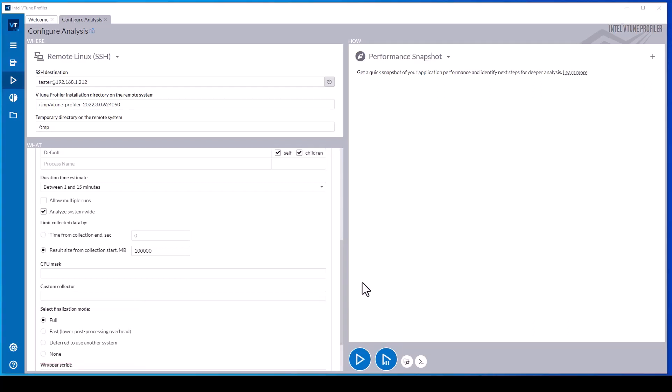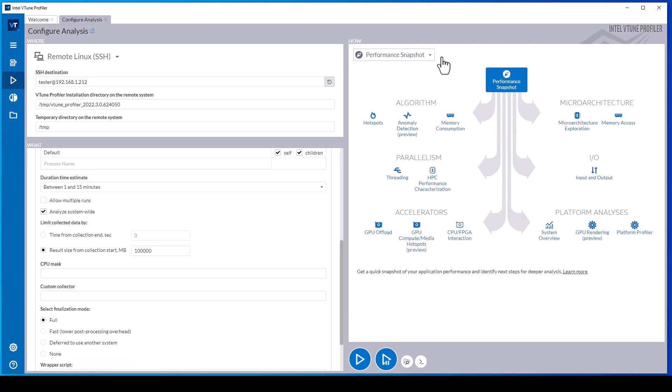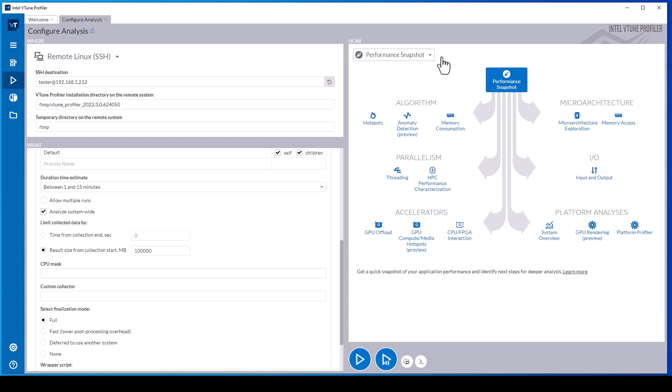The how pane allows configuring the performance analysis type. Analysis types include hotspots analysis to detect the functions that are consuming the most processor time, threading analysis to analyze locks and waits such as semaphores, mutexes and IO waits, system overview to explore system resource utilization, and HPC performance characterization to analyze compute-intensive applications.